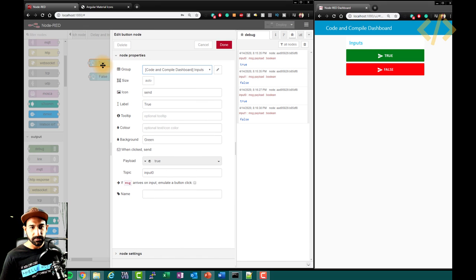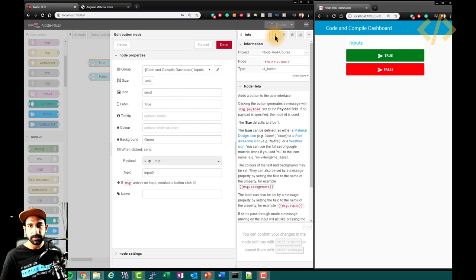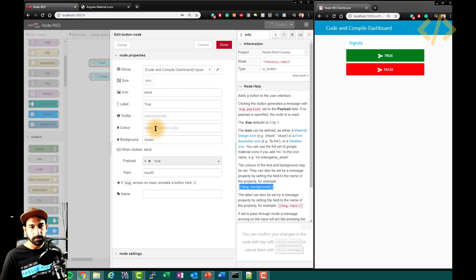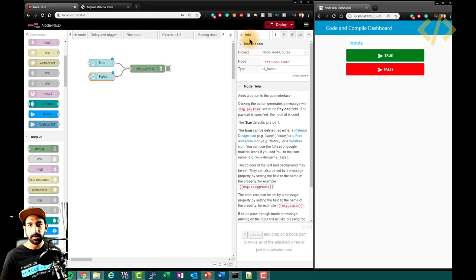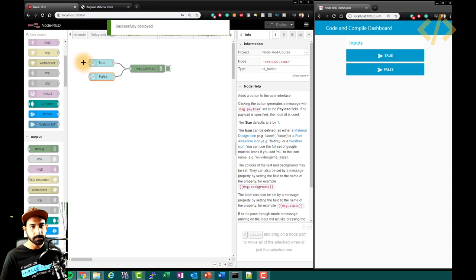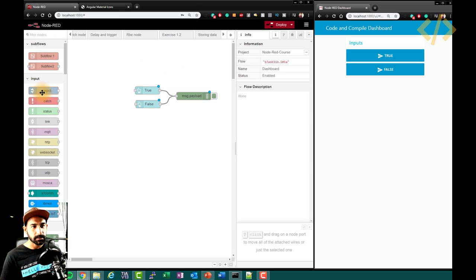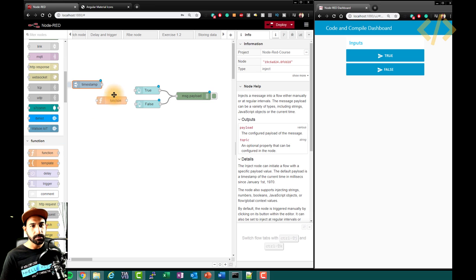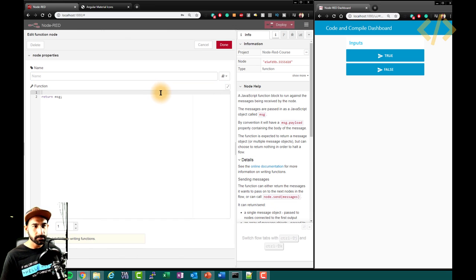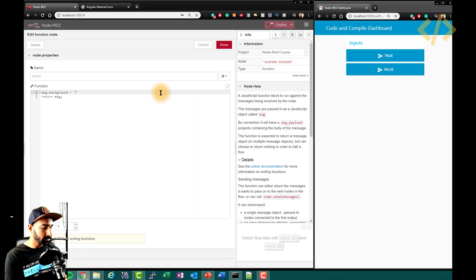Now let's see if I want to change the color of this button based on some external factor, not by typing it manually every time. Go back to info settings — you can see there is a 'msg.background' property you need to assign. I copy this and put 'msg.background' in the background field. You can see it goes to the default blue color. To change the color dynamically, I take an inject node and a function node.